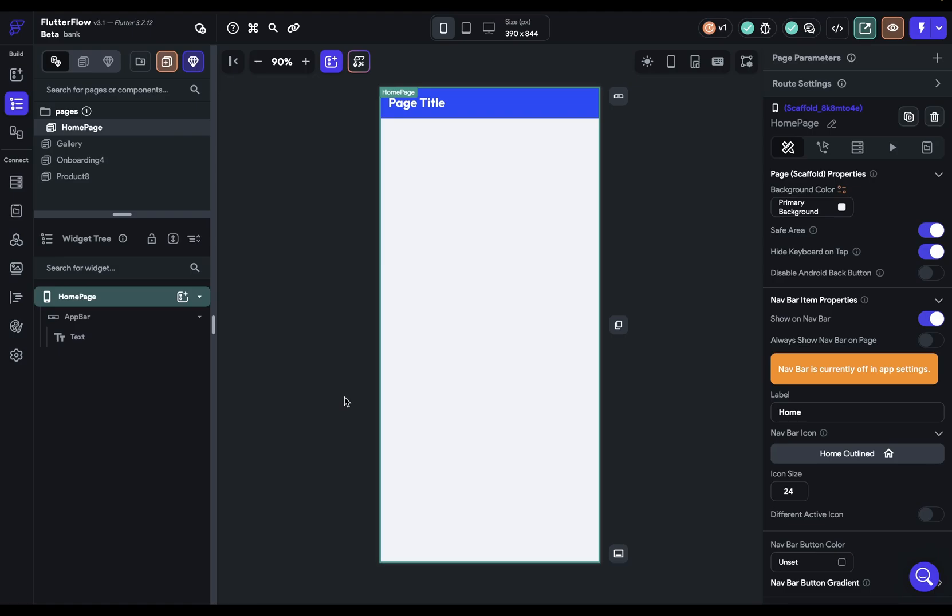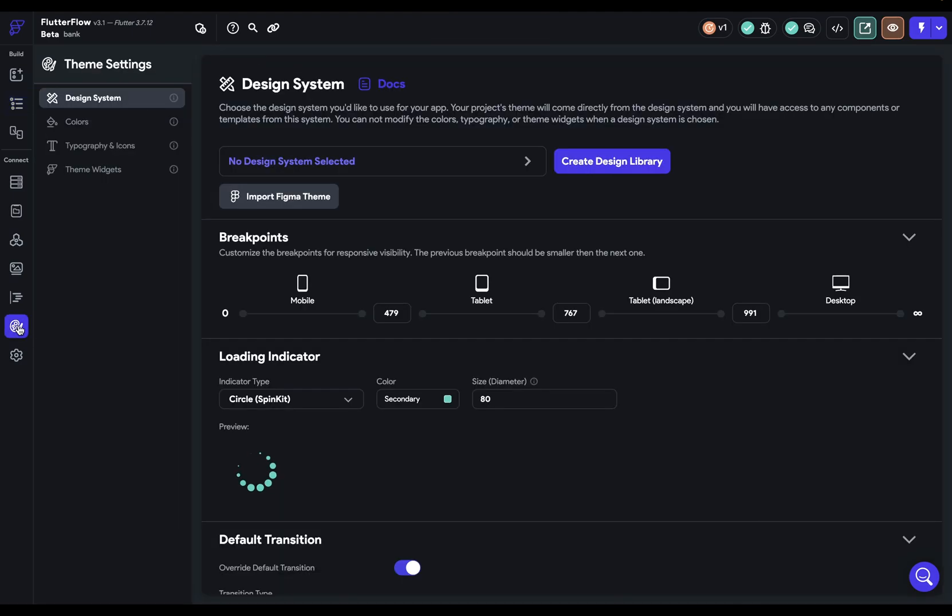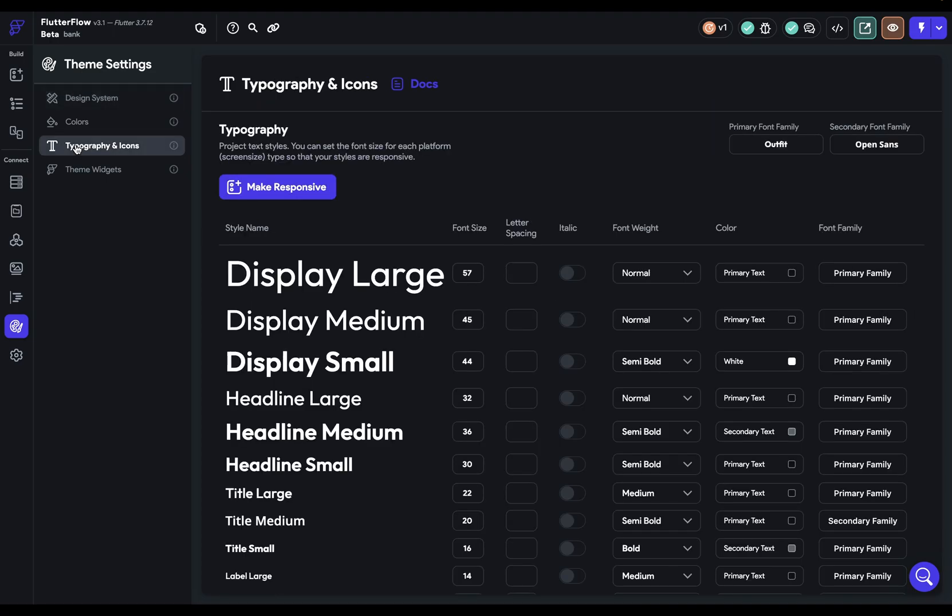Let's set up our typography in our design system. Come over here to theme settings and the third option down here, typography and icons, and here it is.